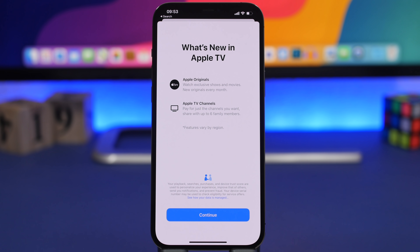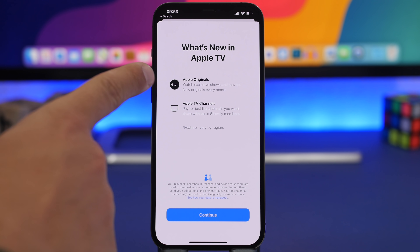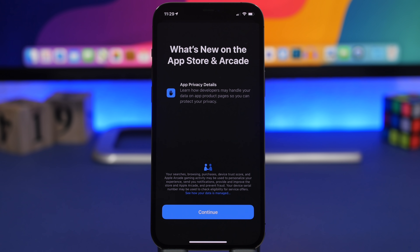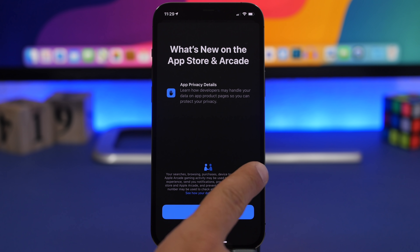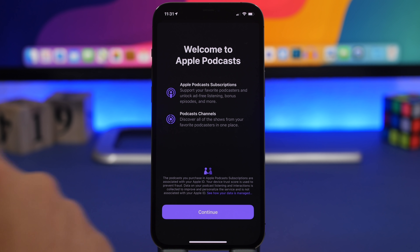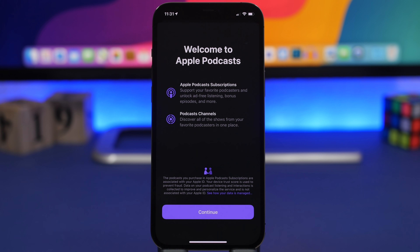When you install iOS 14.6 and open certain apps for the first time, you'll see new splash screens highlighting new features. There's one from Apple TV about Apple Originals and Apple TV channels, one from the App Store about app privacy details, and a really interesting one from Podcasts letting you know about Apple Podcast Subscriptions — including ad-free listening, bonus episodes, and podcast channels.